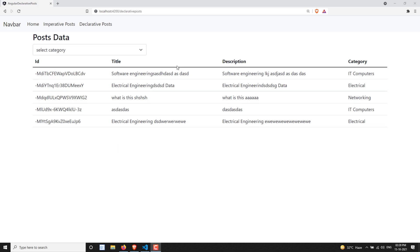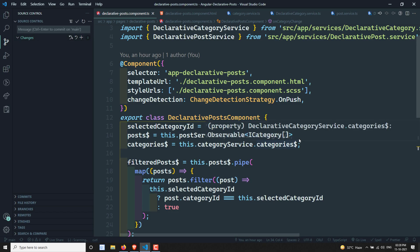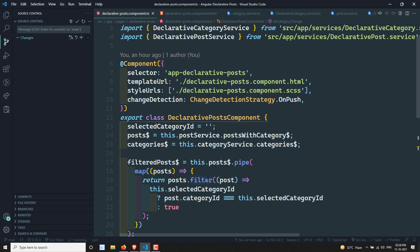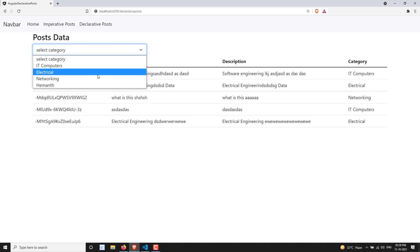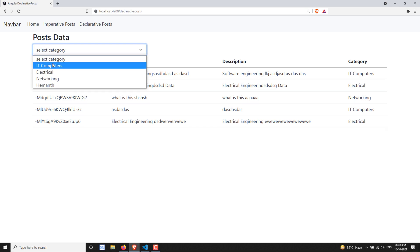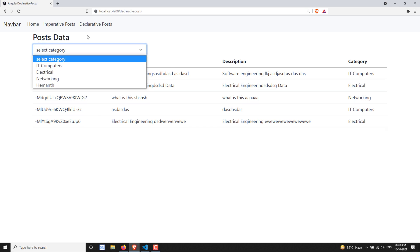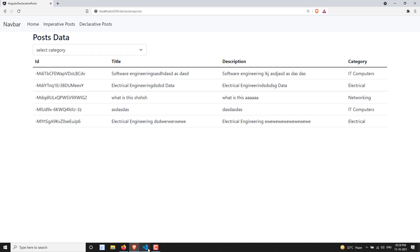We have a data stream — the post data we are getting from the HTTP observable is nothing but a data stream. Now we need to have an action stream. The action stream is nothing but what the user selects from the dropdown. Let's convert this into an action stream.